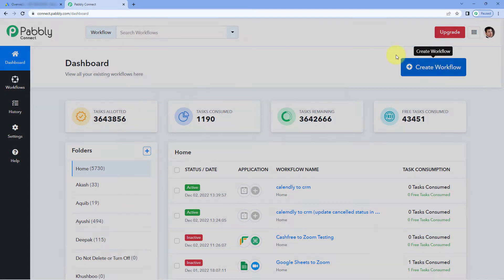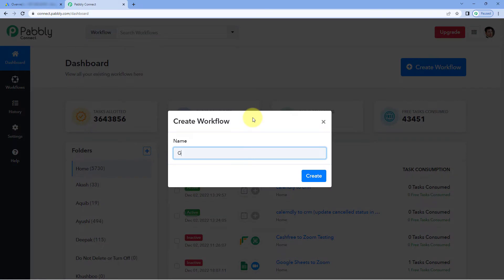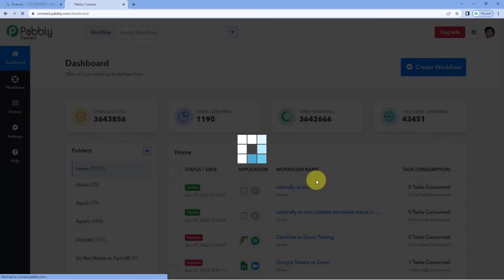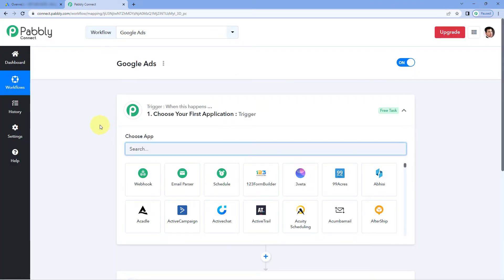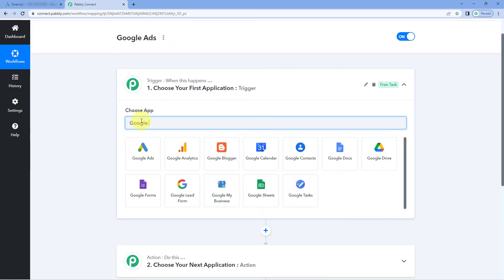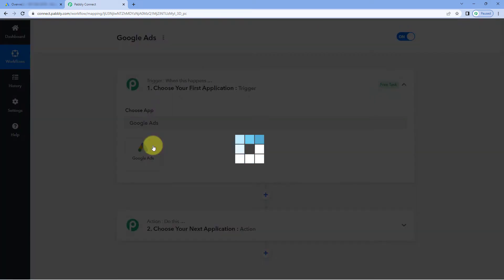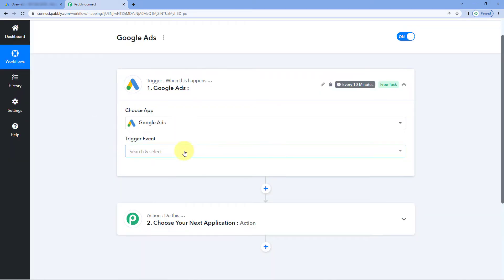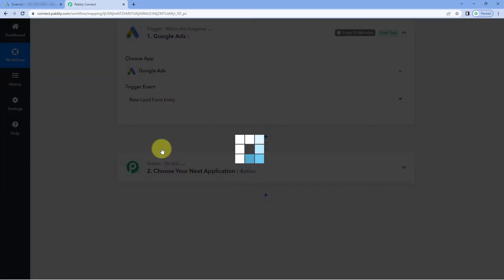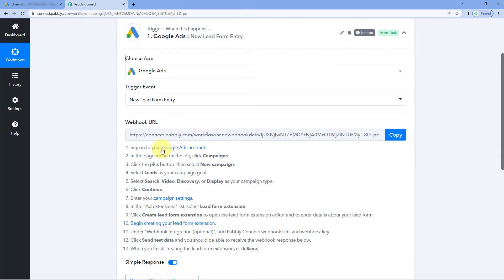First, let's create a workflow inside Powerly Connect. Click on 'Create Workflow' and name this workflow as 'Google Ads,' then click on Create. Now in our trigger window, under 'Choose Apps,' search for Google Ads. Select Google Ads and then from the trigger event drop-down select 'New Lead Form Entry' as the trigger event.